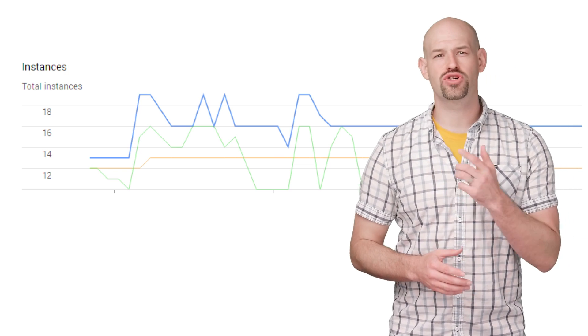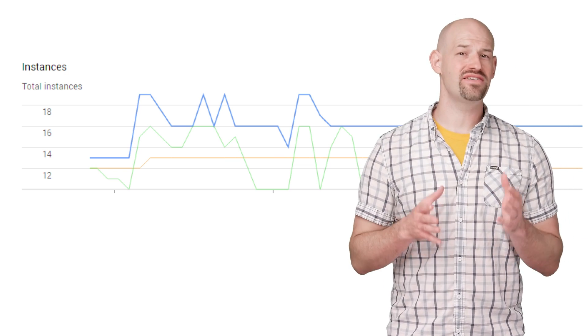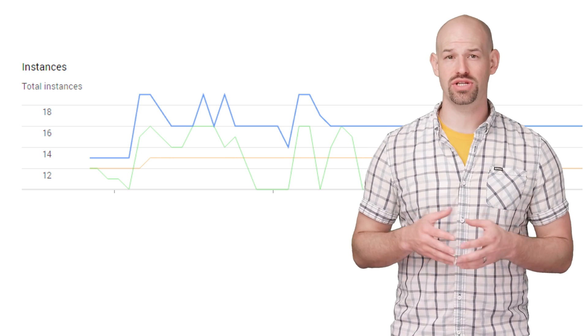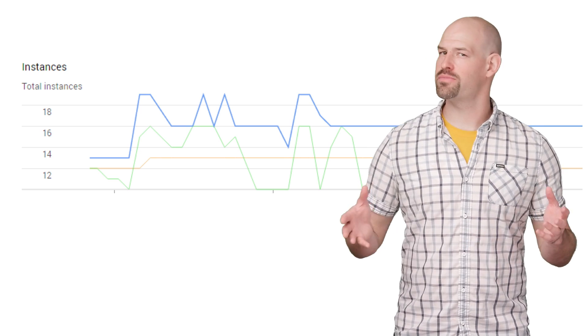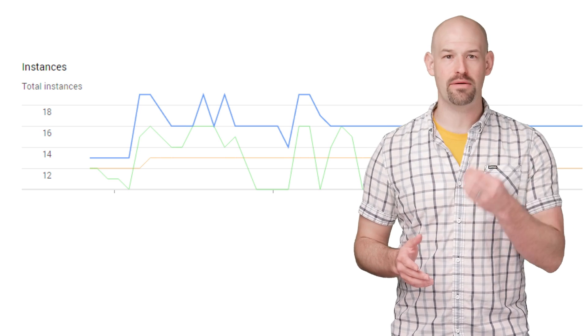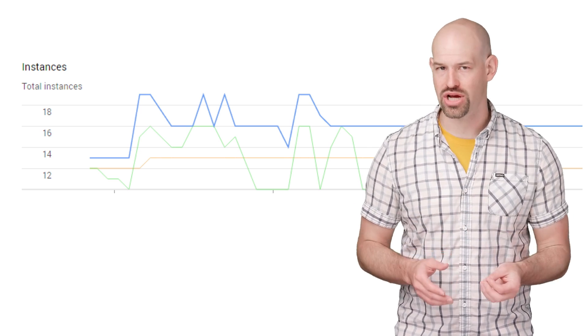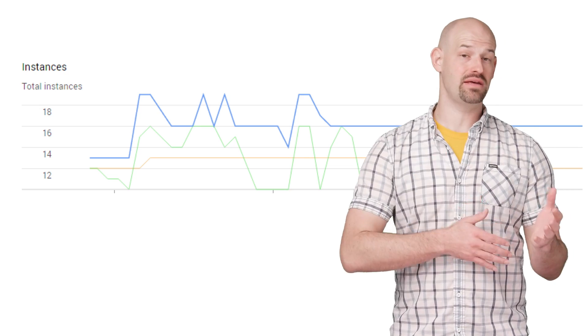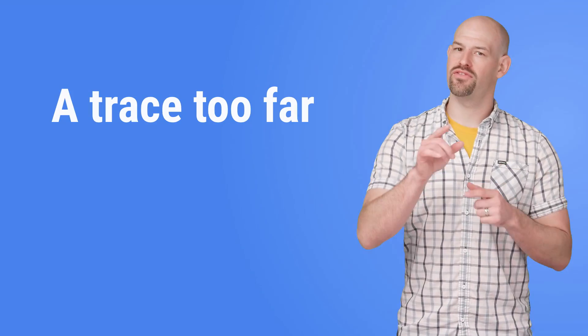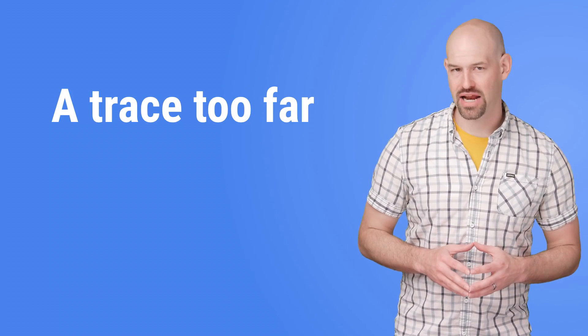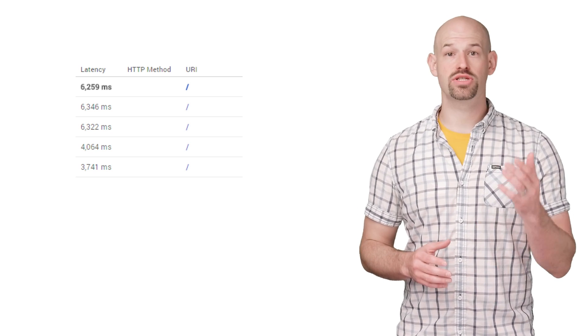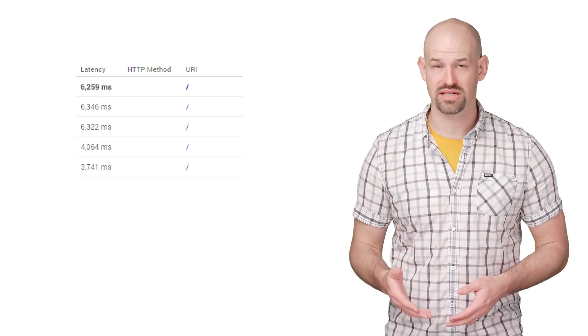The blue line in this graph charts the number of active App Engine instances that the application is using. These numbers are really high, considering the application's only job is to grab an image and send it to the user. But the developer of Partly Cloudy had a hunch. She was seeing really high latency numbers in the trace results and was assuming that this was responsible for the high number of instances.